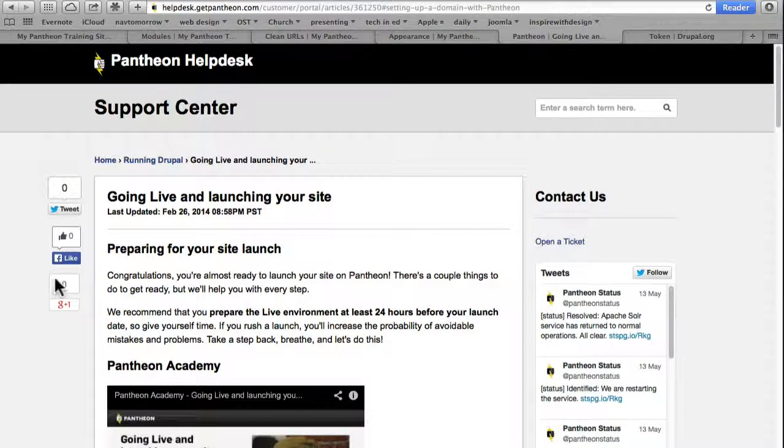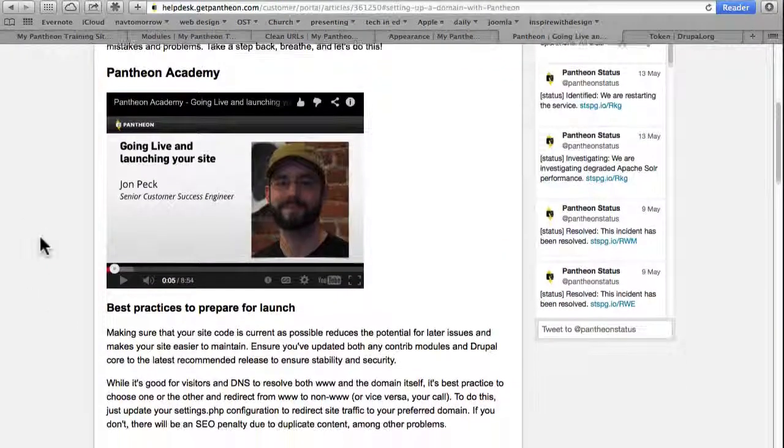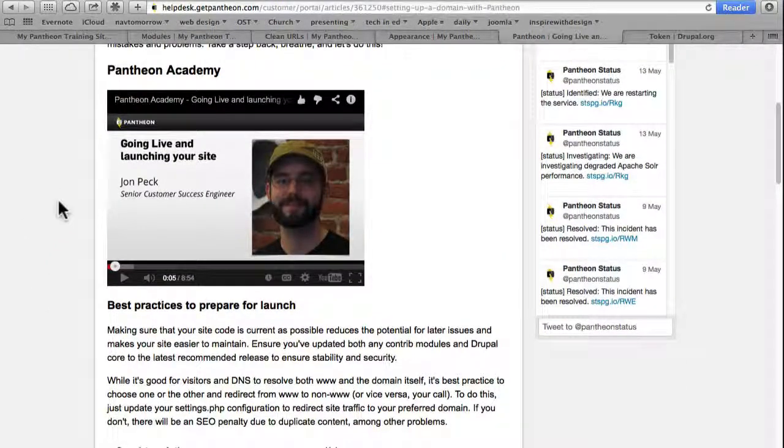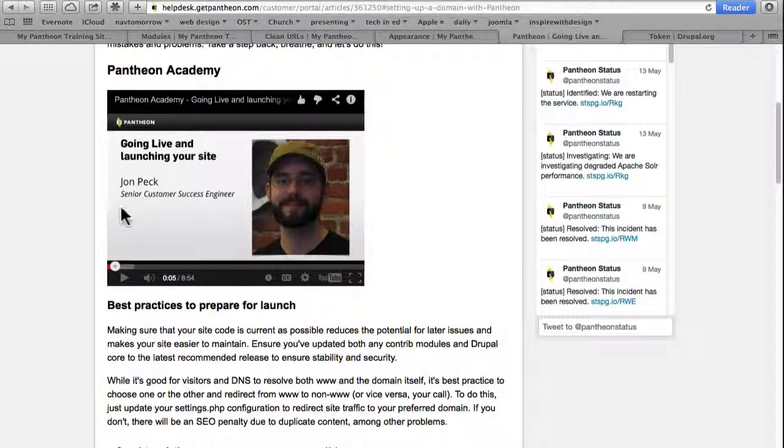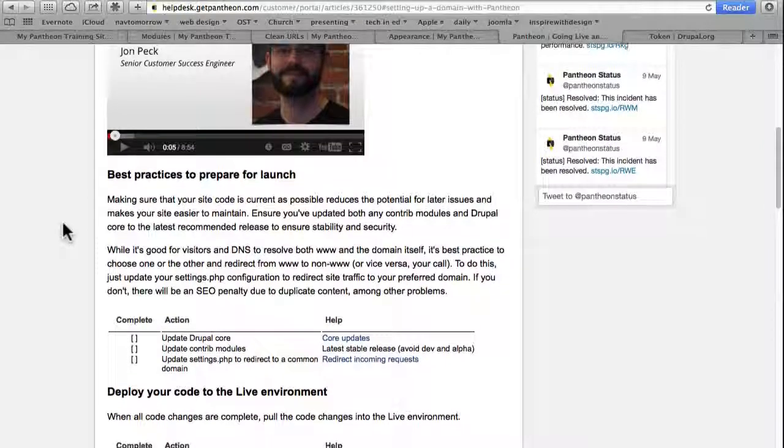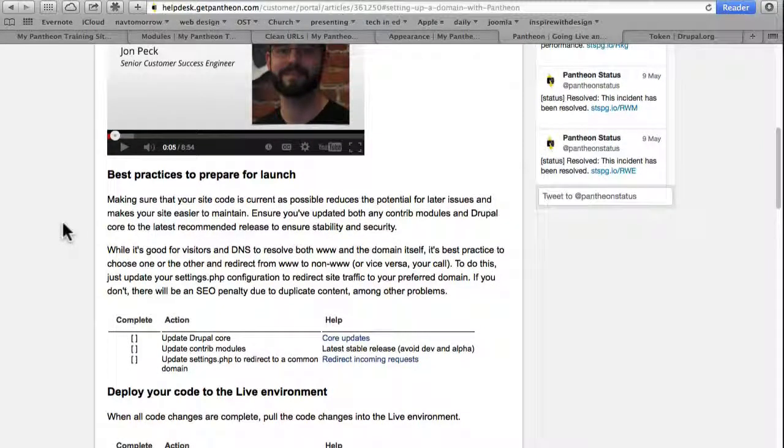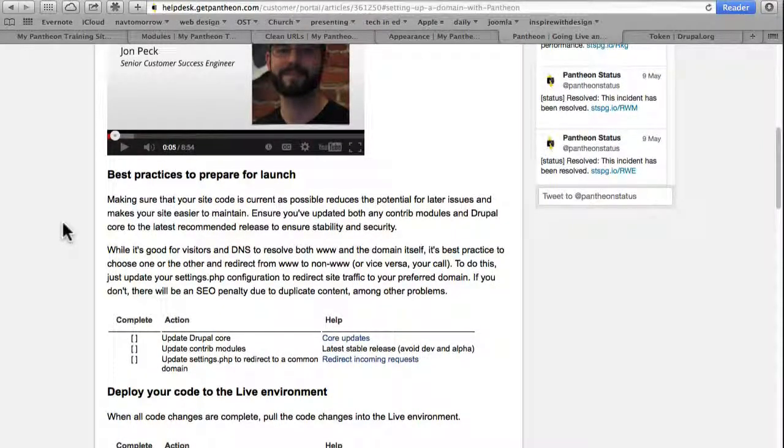Here's the kind of help you can expect at Pantheon, plus a really good video by John Peck, their senior customer success engineer. John's a great guy and you'll enjoy listening and learning from him. He really knows what he's talking about when it comes to Pantheon.